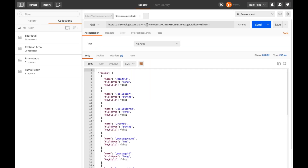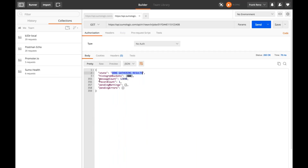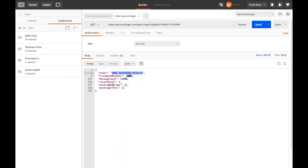Now I'm going to interact with that job. I'll do a GET request to search/jobs with that ID to get the status. We can see that the state is 'done gathering results.' Here's all the histogram information — I've collapsed that. I can see I got about 12,000 messages with a record count of one. I would expect a record count of one, because my query is just doing a simple count, so there's only going to be one record returned. No errors and no warnings to worry about.